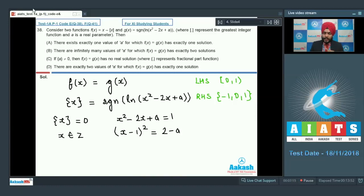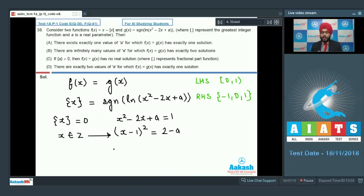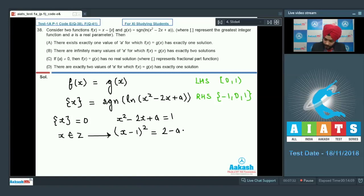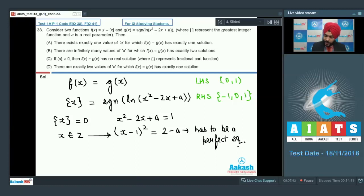Since x belongs to integers, (x - 1)² is a perfect square of an integer, equal to 2 - a. Since a is a real parameter, 2 - a must be a perfect square of an integer. So the condition is: 2 - a must be a perfect square, meaning it can take values 0, 1, 4, 9, and so on.